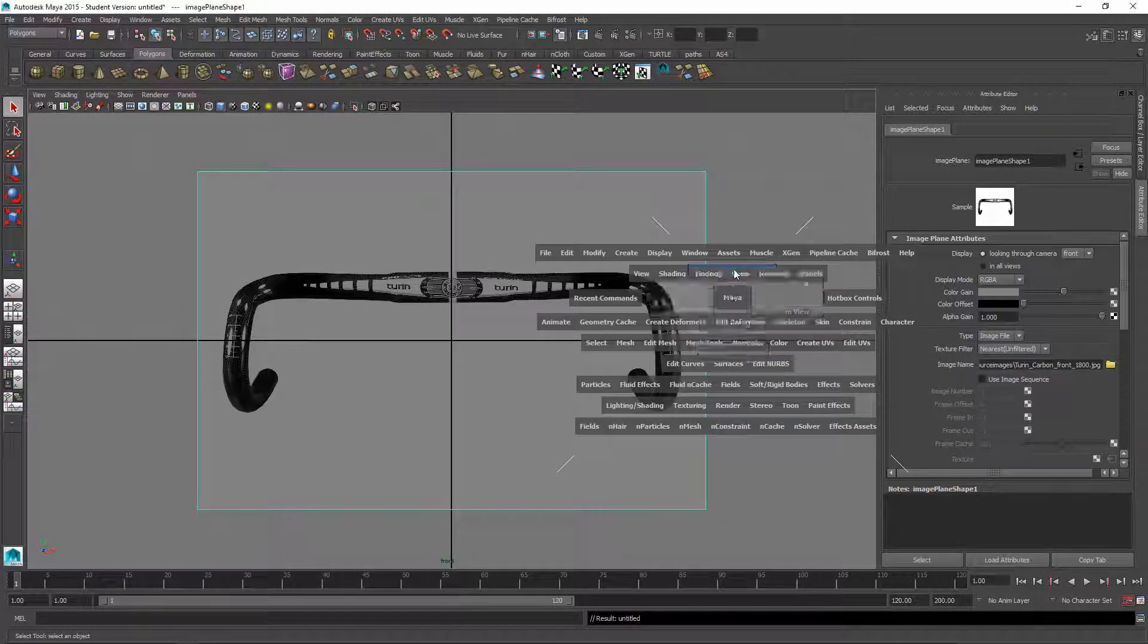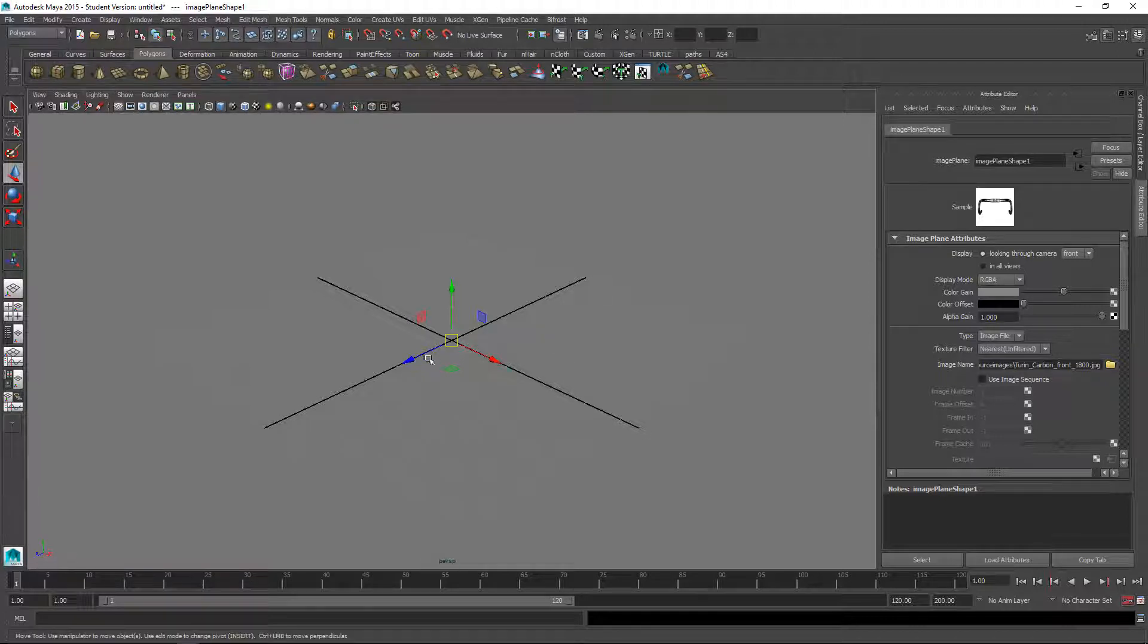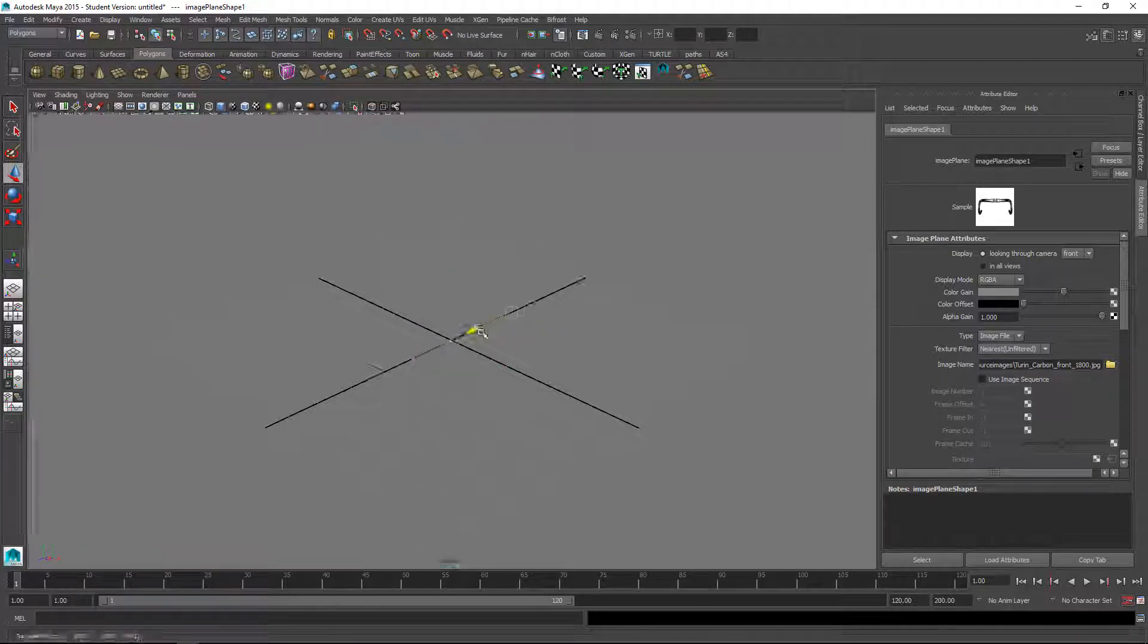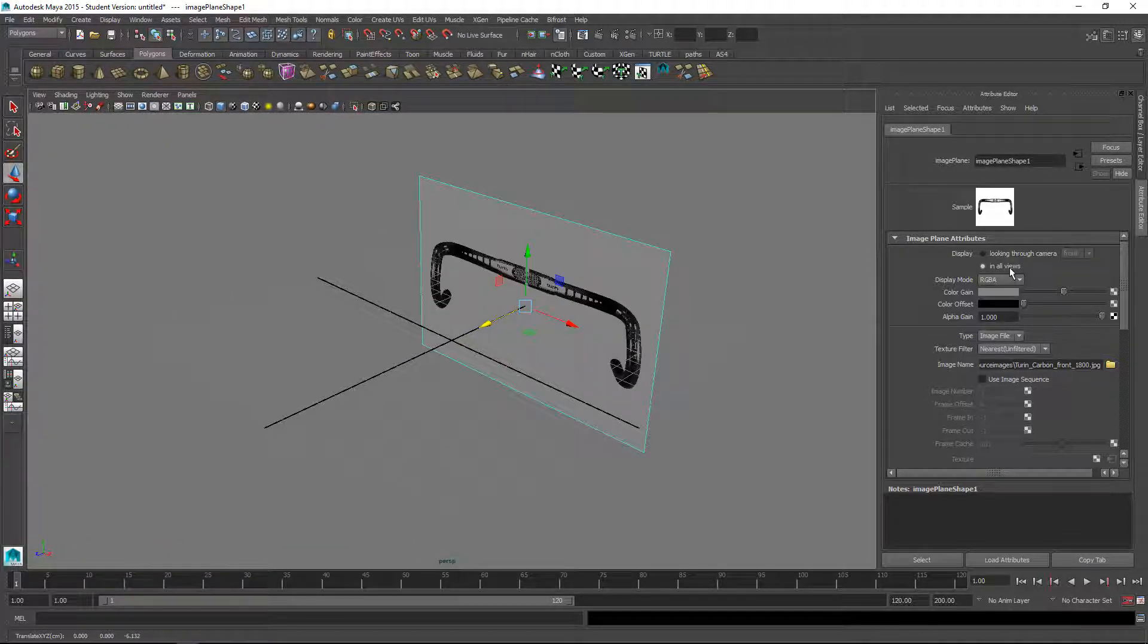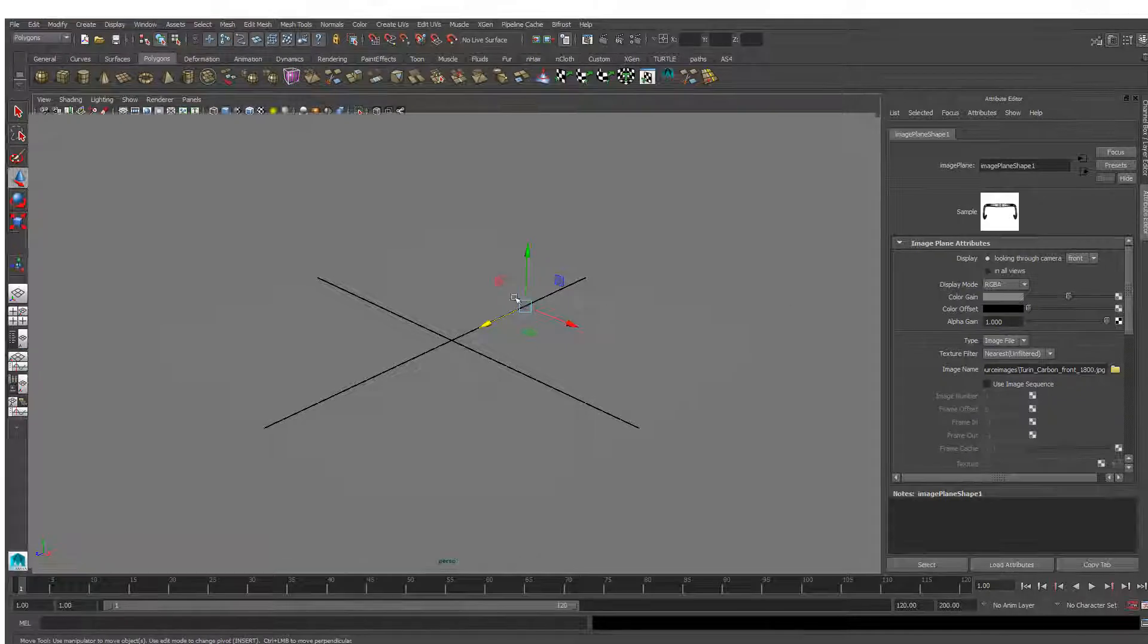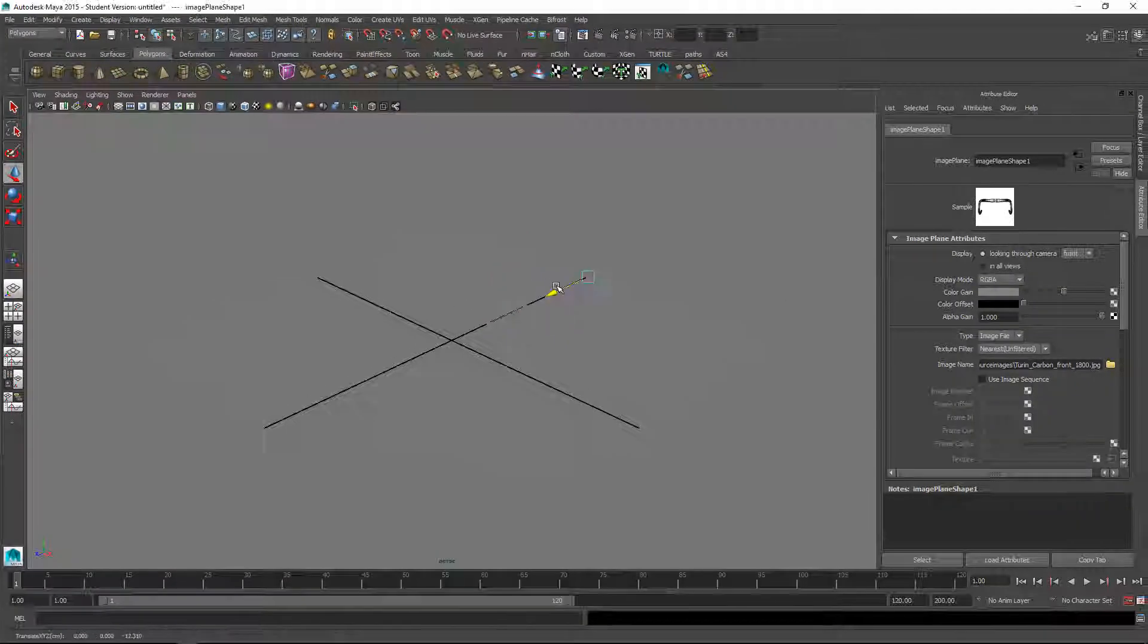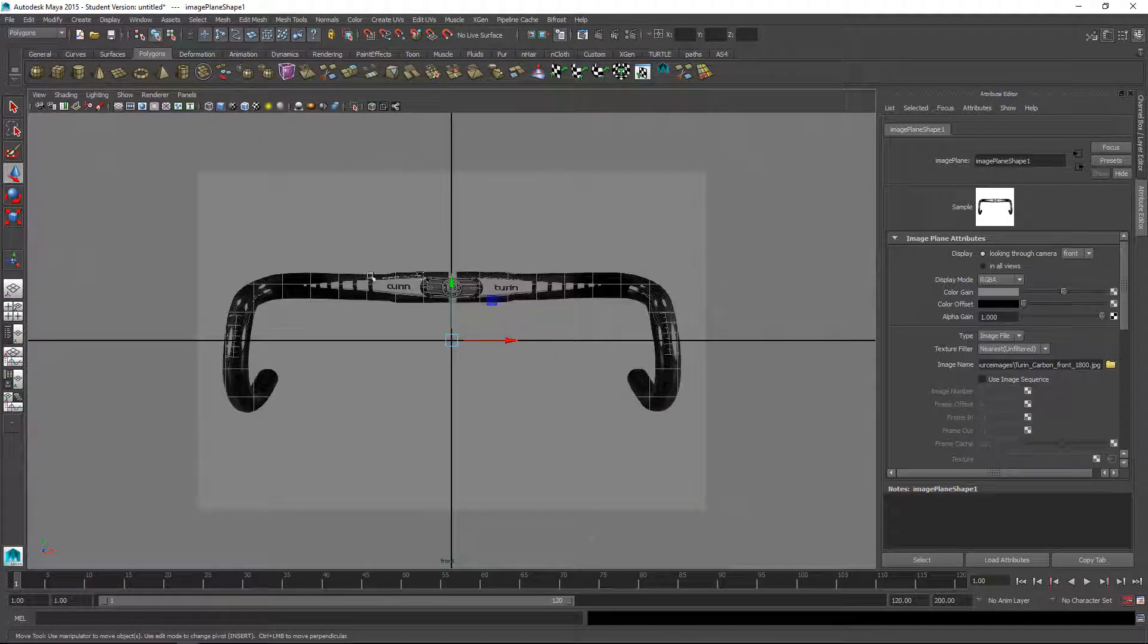I'll make it so you only see it through the front view and I might move it back a little bit as well so we can see the surface through it when we're looking at the front view. This is mostly just to get rough proportions.